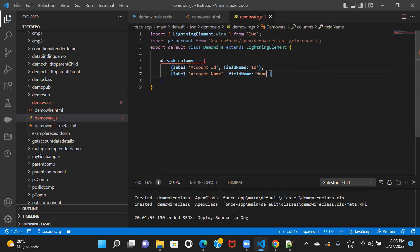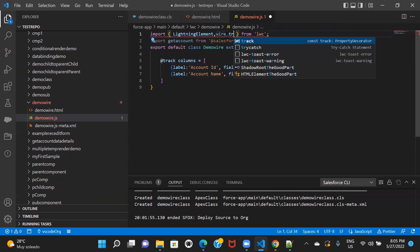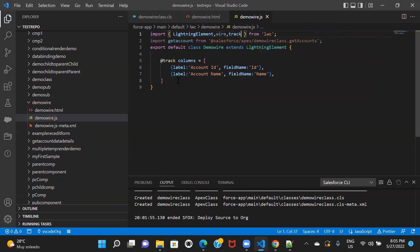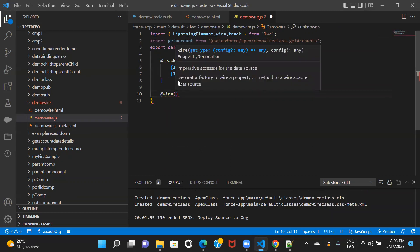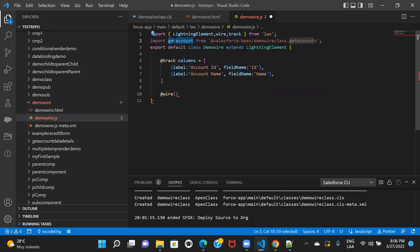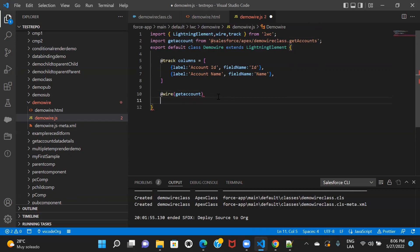My columns are set and I also have to import track. Now let's use the wire service. Inside the wire decorator you give the defined name you used for the import, and the response will always contain error and data — those are two hard-coded properties in the method. Whatever response you get as a result of this call, you will always get data and error.